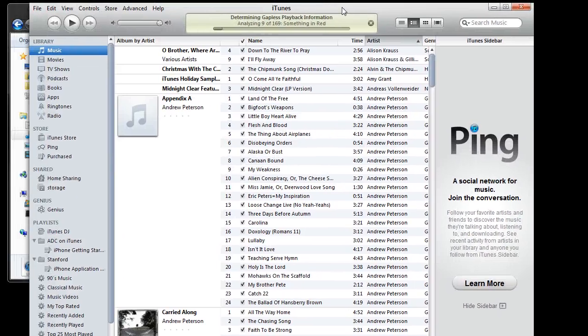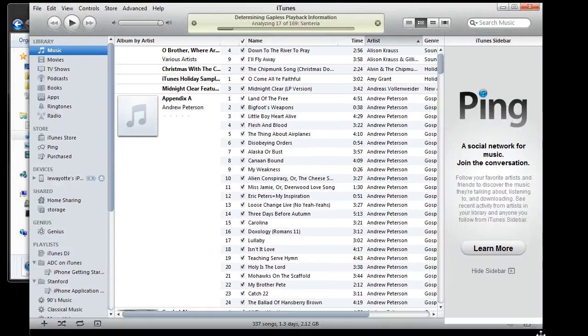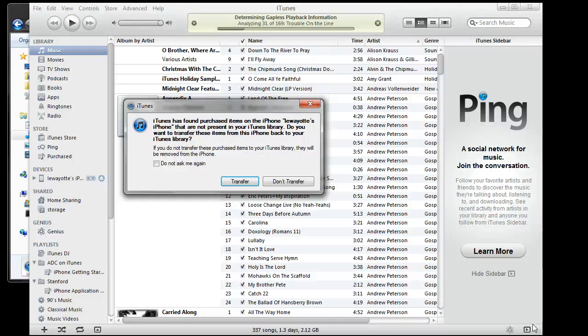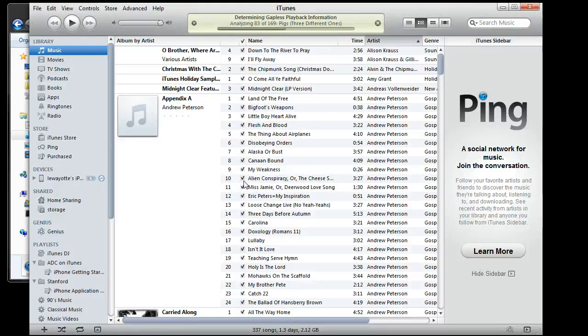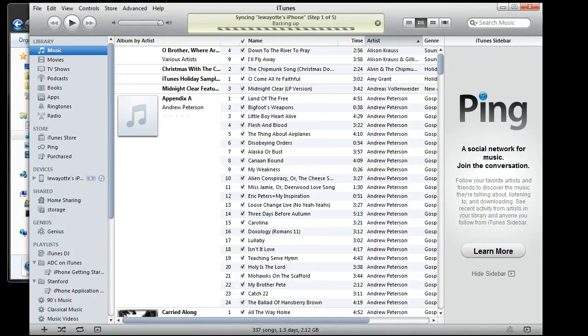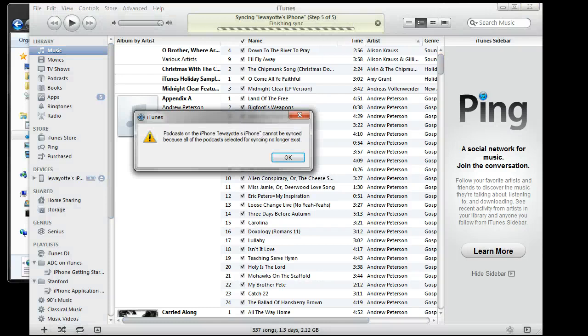Alright. Now it asks if you want to transfer your purchases, say transfer. OK.